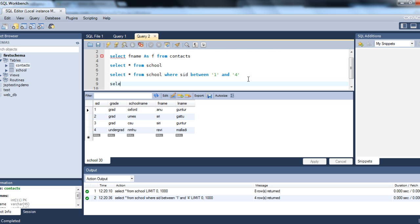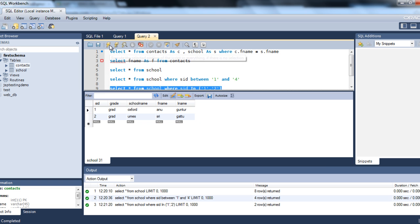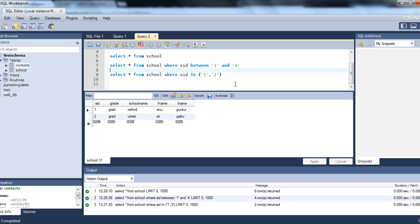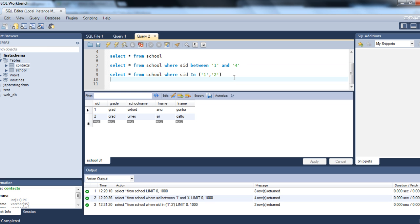Now let's see IN. SELECT * FROM school WHERE SID IN (1, 2). This retrieves only the records where SID is 1 and 2. So BETWEEN is always a range, and IN specifies exactly what values it contains. These are two separate keywords.